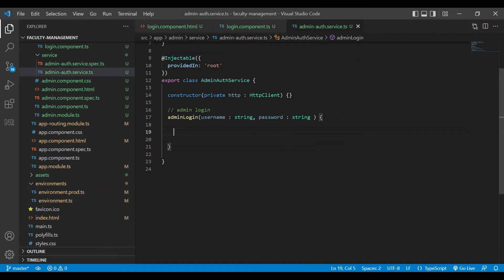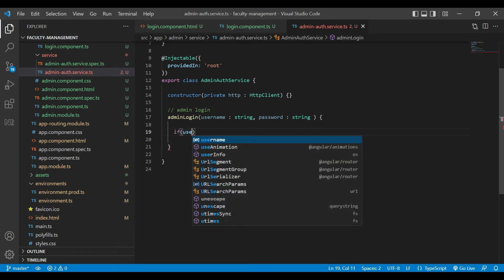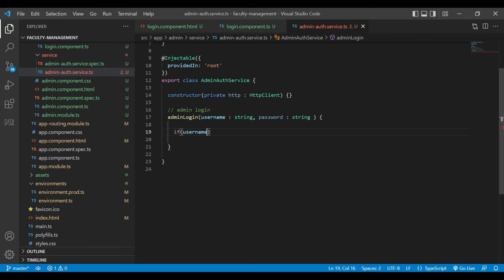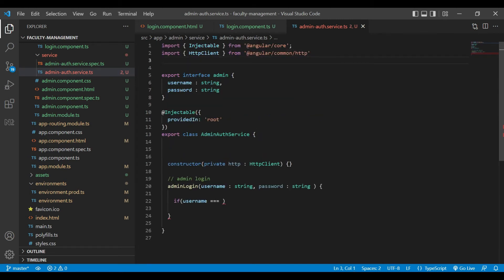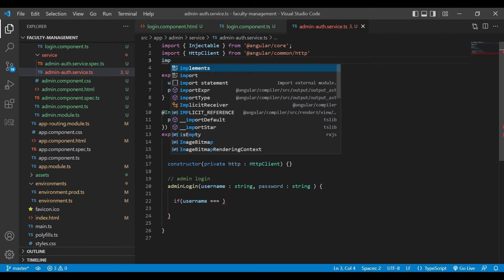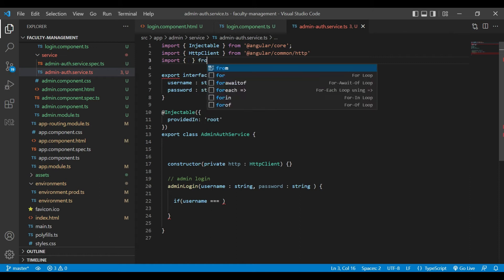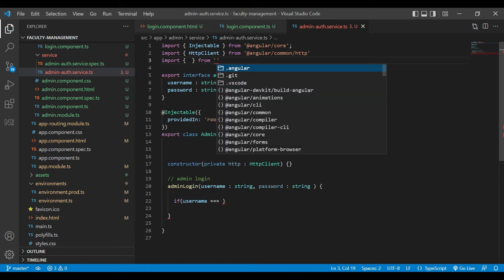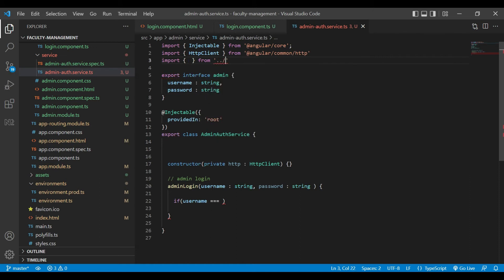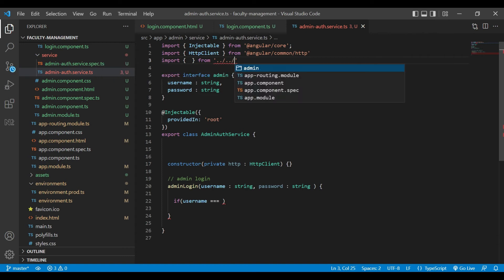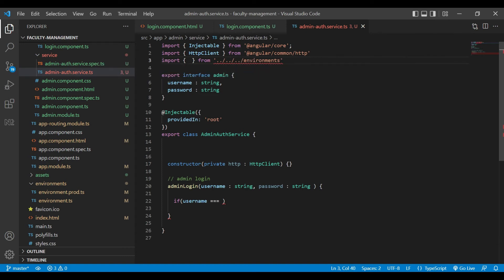Now we will go inside our admin service and there inside the login method. We will write a method to check username. But before that, we need to import the environment file here from environment.ts.